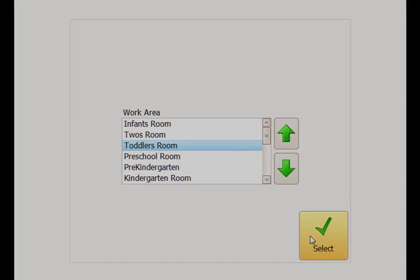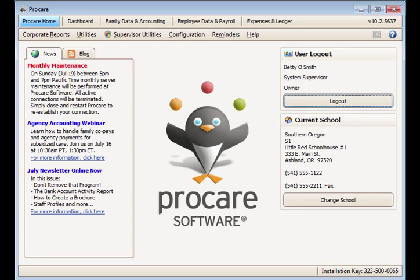That is how to activate and set up the Restrict to Schedule feature to control employee check-in and out times in ProCare.